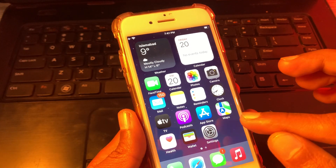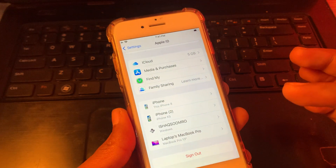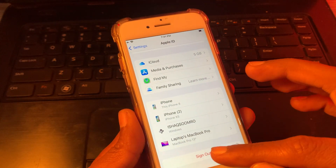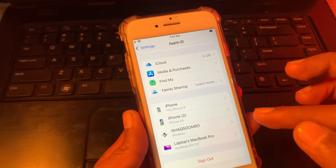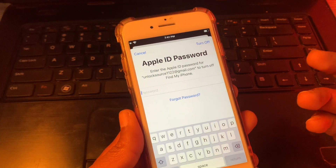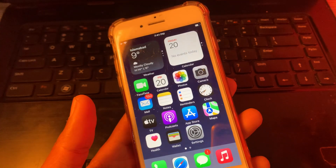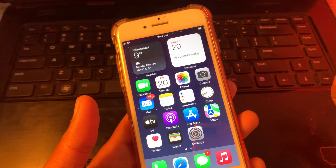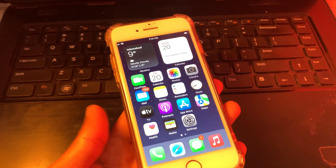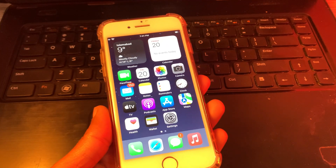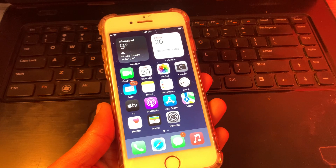Once you have changed the password, go back to your settings, click on sign out, enter your new password, then simply click on 'Turn Off'. Easy as that! I hope this video helps you — if it does, leave a like and comment. Thanks for watching.